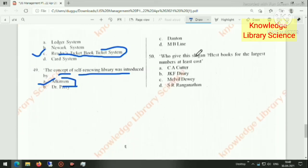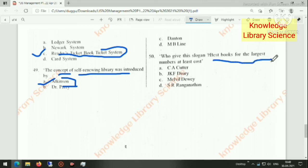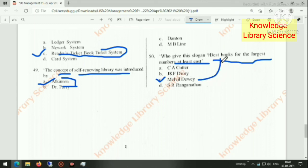Who gave the slogan 'best book for the largest number at least cost'? This slogan was given by Melvil Dewey.